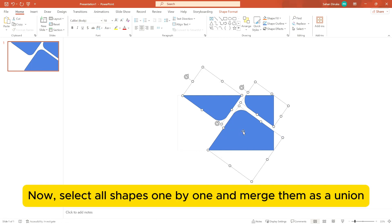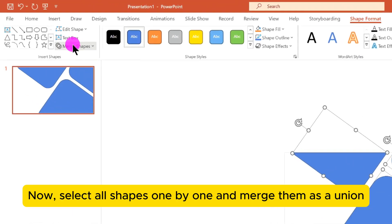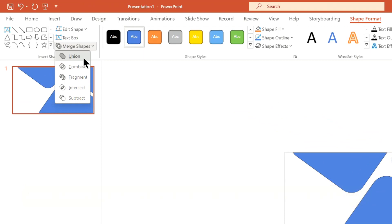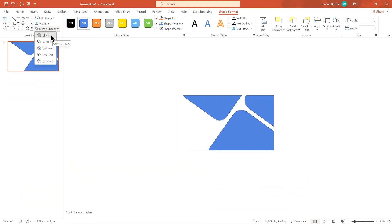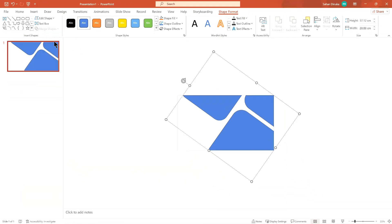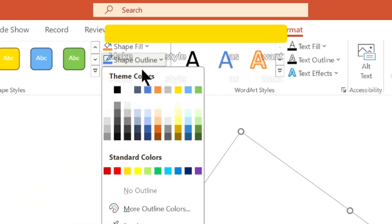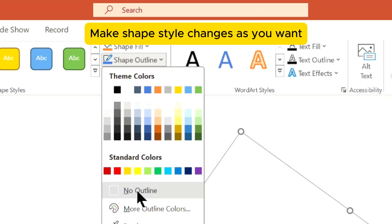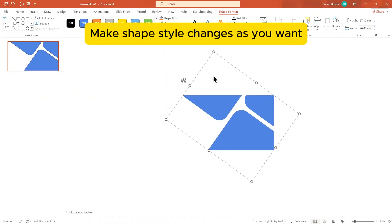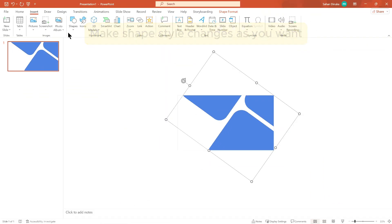Now select all shapes one by one and merge them as a union. Make shape style changes as you want.